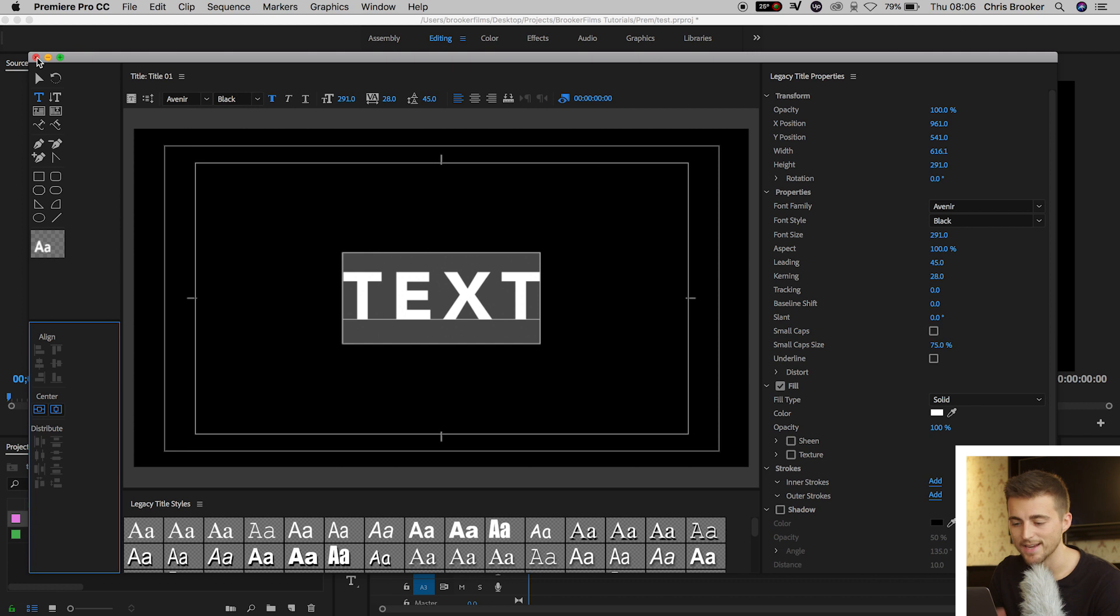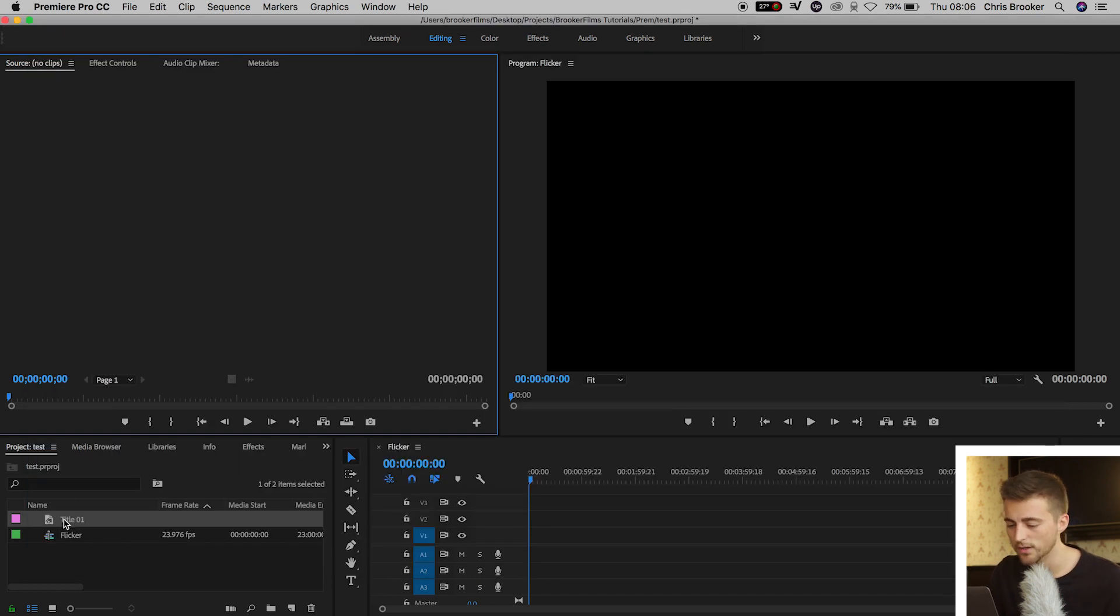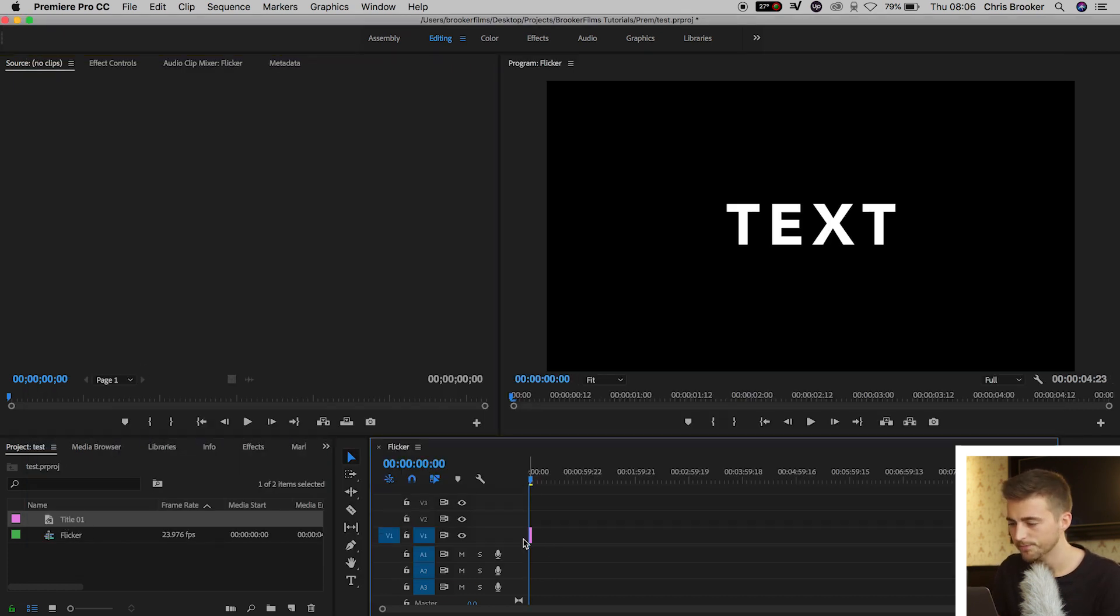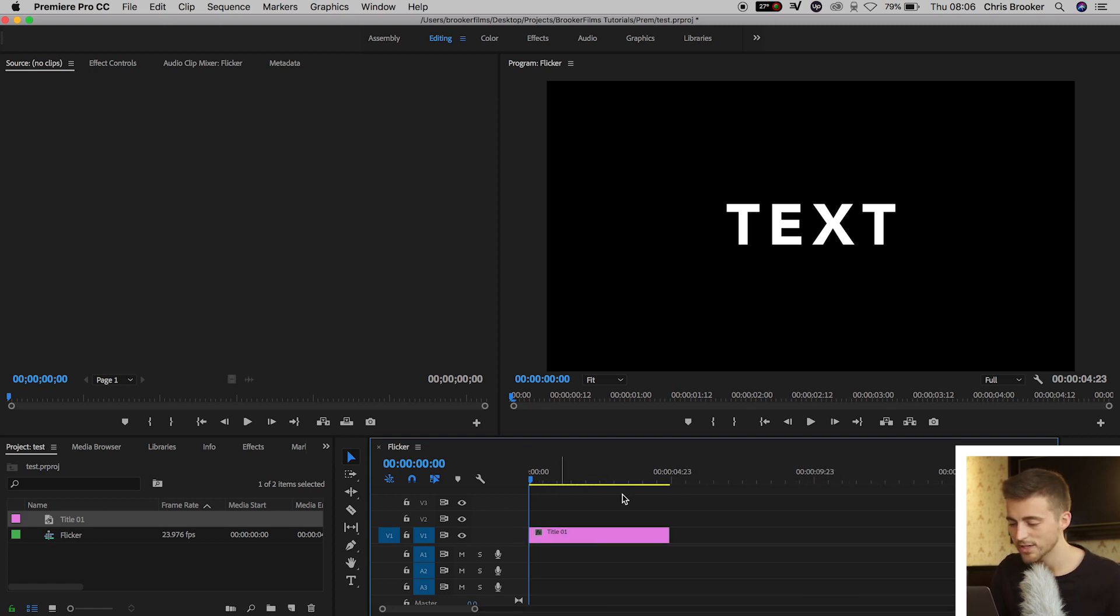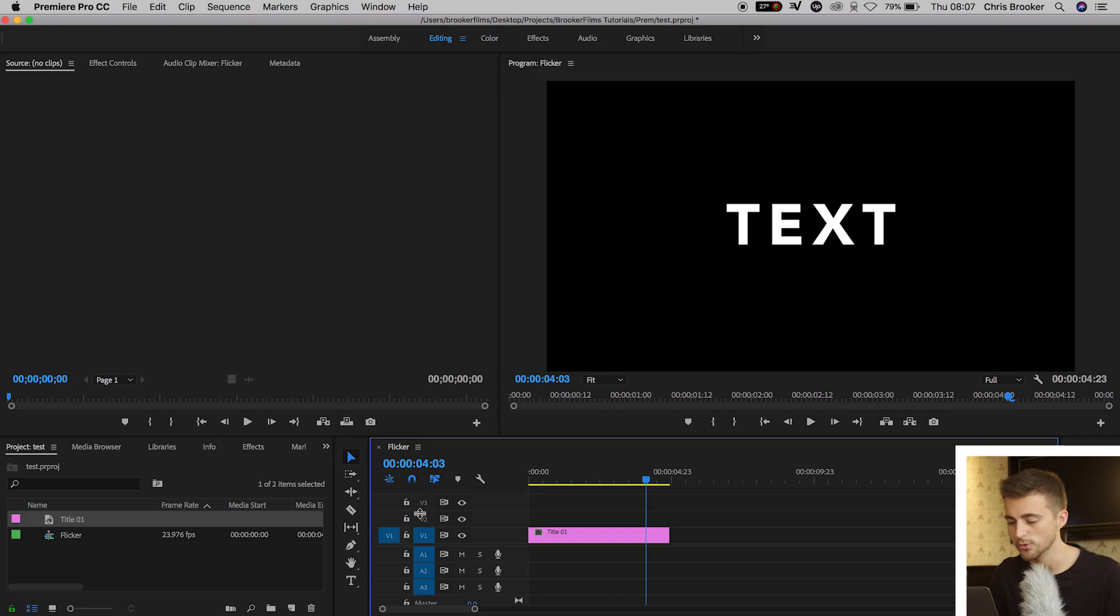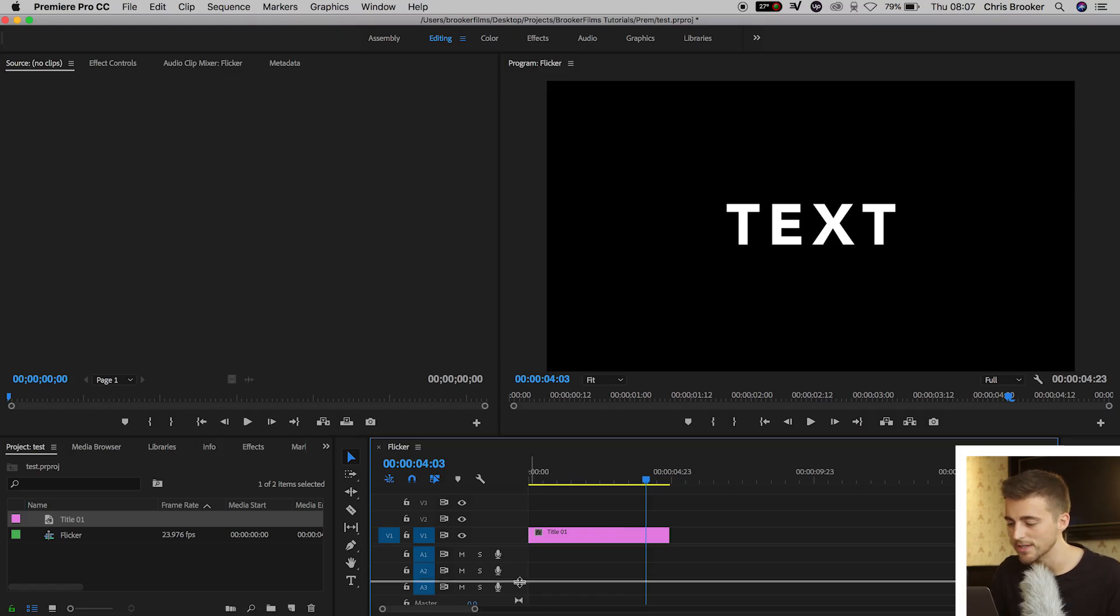So we'll press the X on here. We'll drag Title 1 onto Video 1. And if we zoom in by pressing the plus button, you can see we've got a four-second text layer. From here, we want to go ahead and make three copies of this text layer. So we should have four layers of this text in total. And there's multiple ways of doing this.